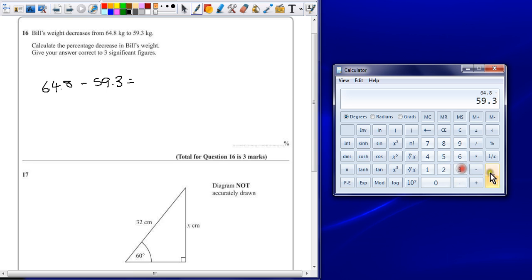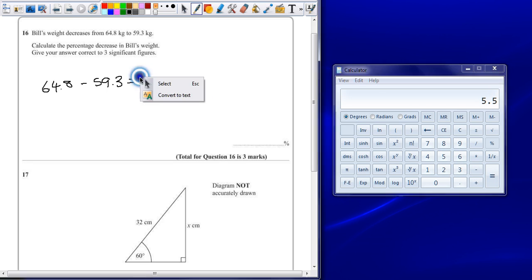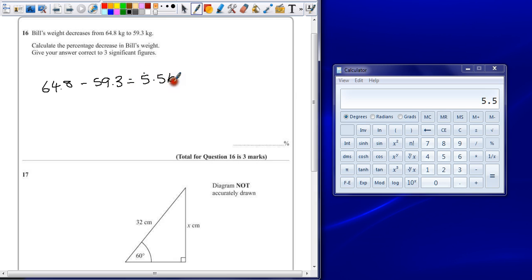In that time, Bill's weight decreased by 5.5 kilograms.